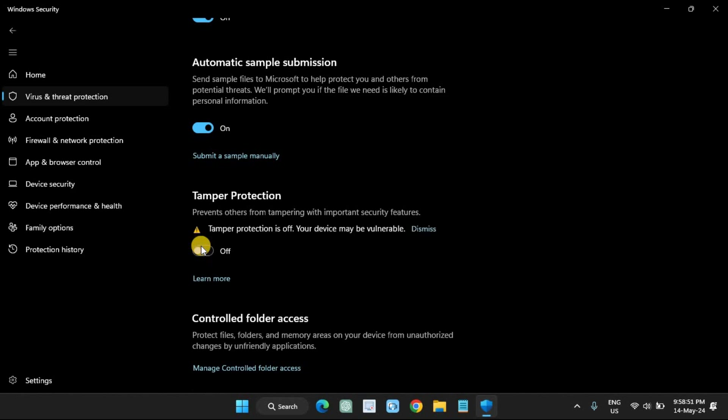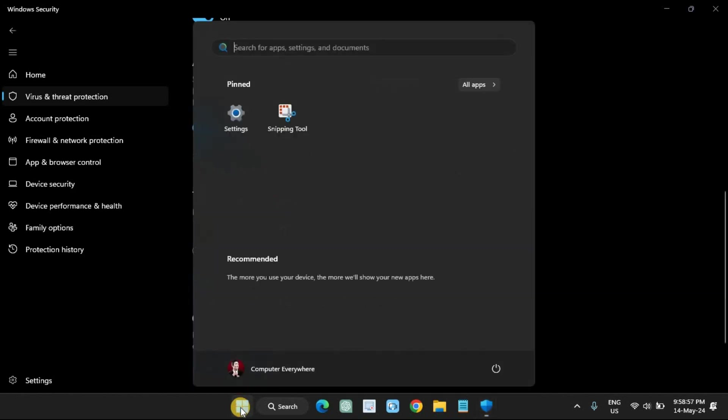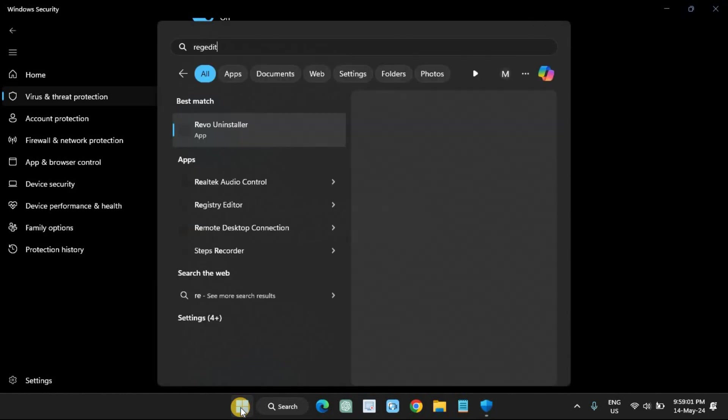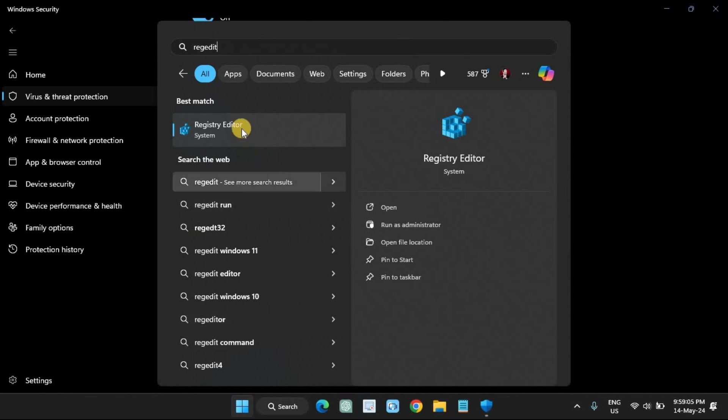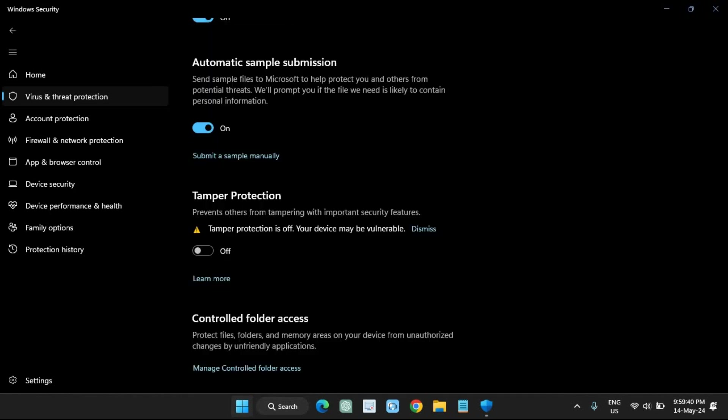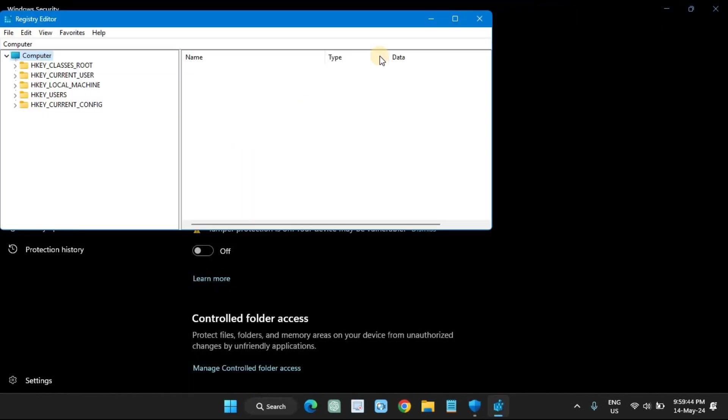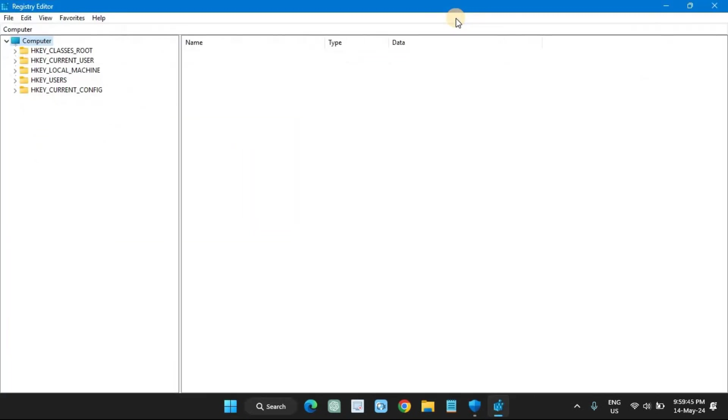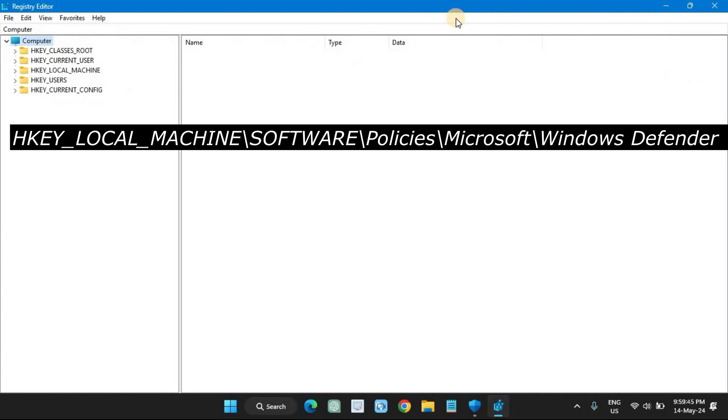Open Start again. Search for regedit and click the top result to open the Registry Editor. Navigate to the following path.